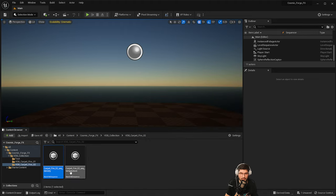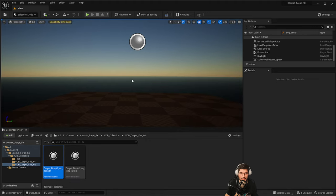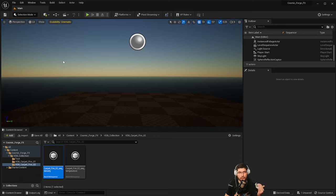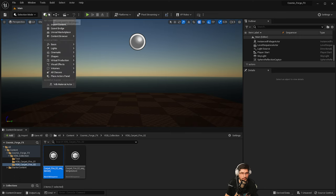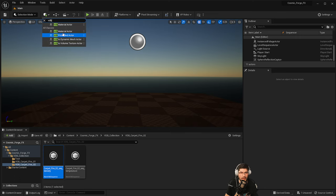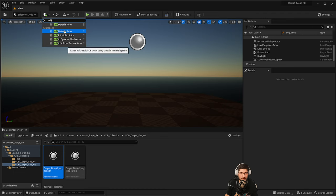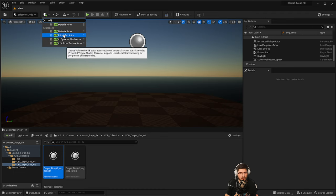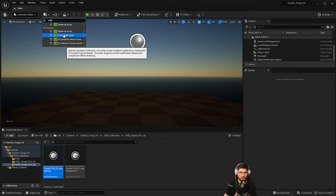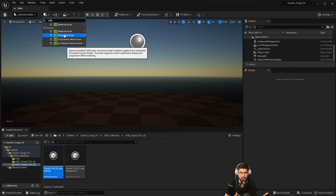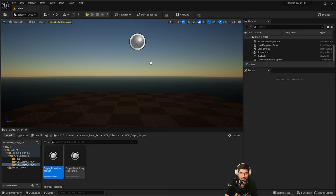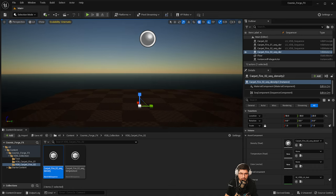In a previous tutorial, I've shown you guys how to basically use the principled VDB volume. But for this particular thing, we're going to use the other one. We're going to type in VDB and we've got VDB material actor and principal actor. Both of these will work, but the principal actor is mostly if you want very high quality detail VDB. The principal actor is very useful if you're going to do something like pass tracing. But we're going to use the material actor instead.